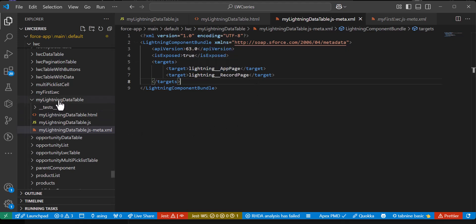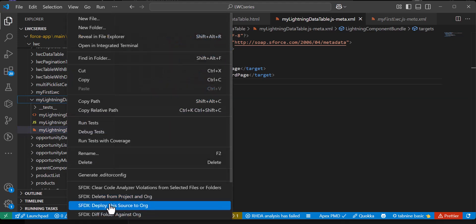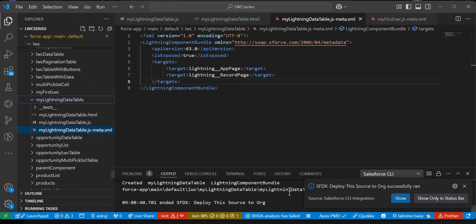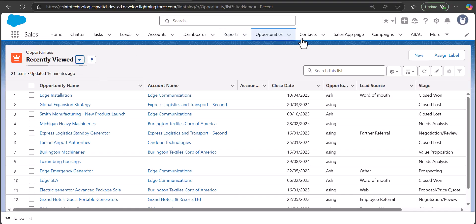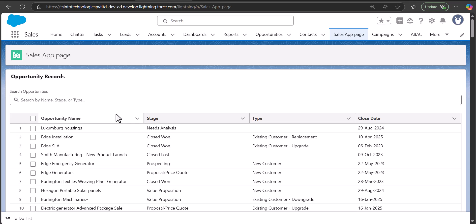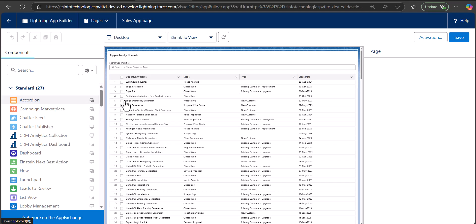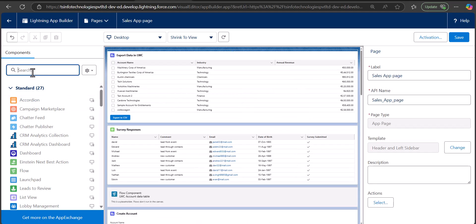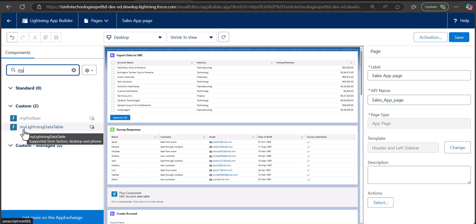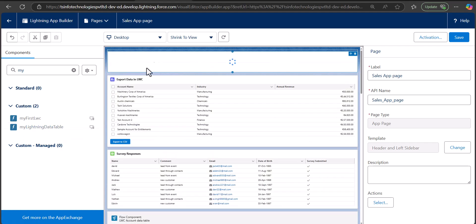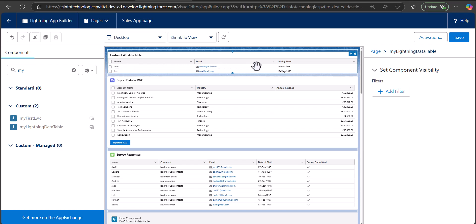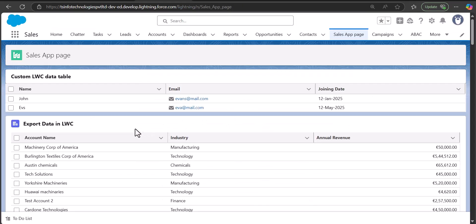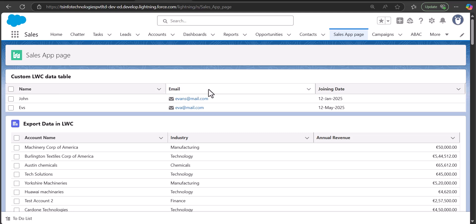Right-click on the lightning web component and select 'SFDX: Deploy Source to Org'. Now the component is deployed. Go to your custom app page, click the settings icon, and select 'Edit Page'. The component opens in Lightning App Builder — search for 'my lightning data table', drag and drop it onto the page. You can see the static data displayed in tabular format. Click Save and go back to the app page to confirm the data table is working.